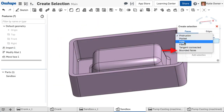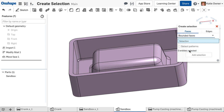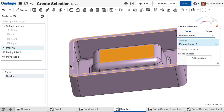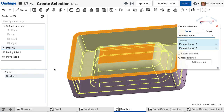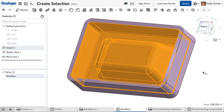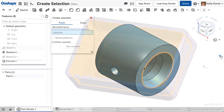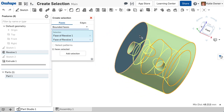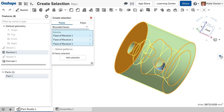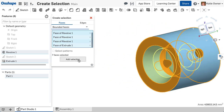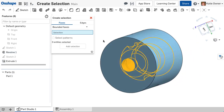The Bounded Faces option requires a minimum of two selections. First, click the starting face, or seed face, then select an entity to define a boundary. You may select more than one face to terminate the boundary when necessary. Onshape will select all faces in between.